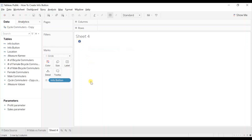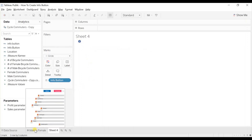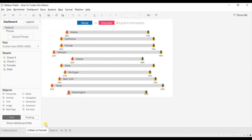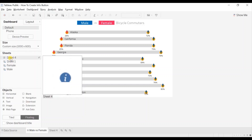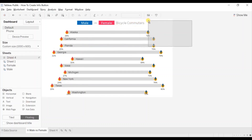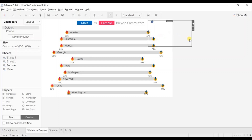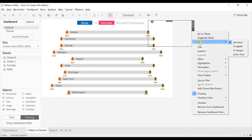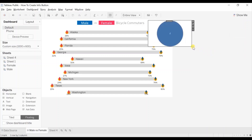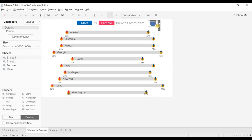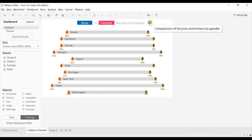The last step is to add this button to our dashboard. Go to the dashboard where you want to add this button. We will add the info button as a floating object, so click on floating. Now drag this info button here. Let's hide the title — right click and click on hide title. Let's change the fit to entire view and adjust the size. In this way you can add an info button on your dashboard and provide additional information to the user who hovers on this button.